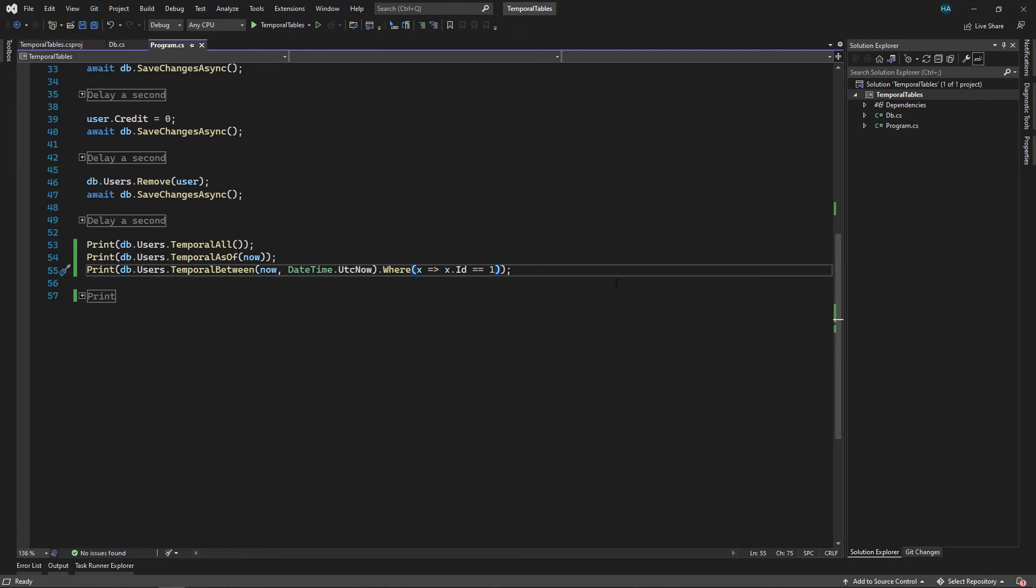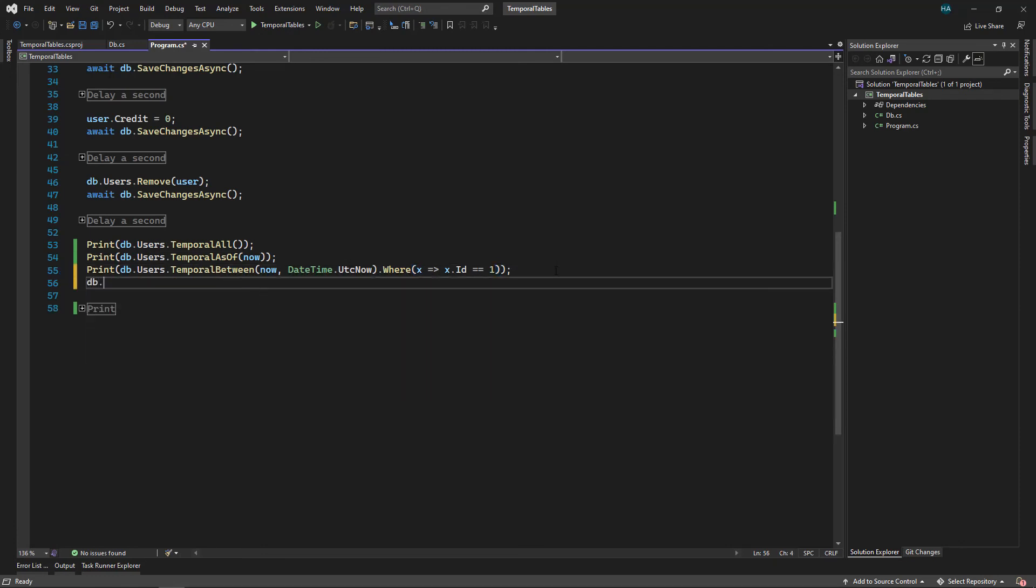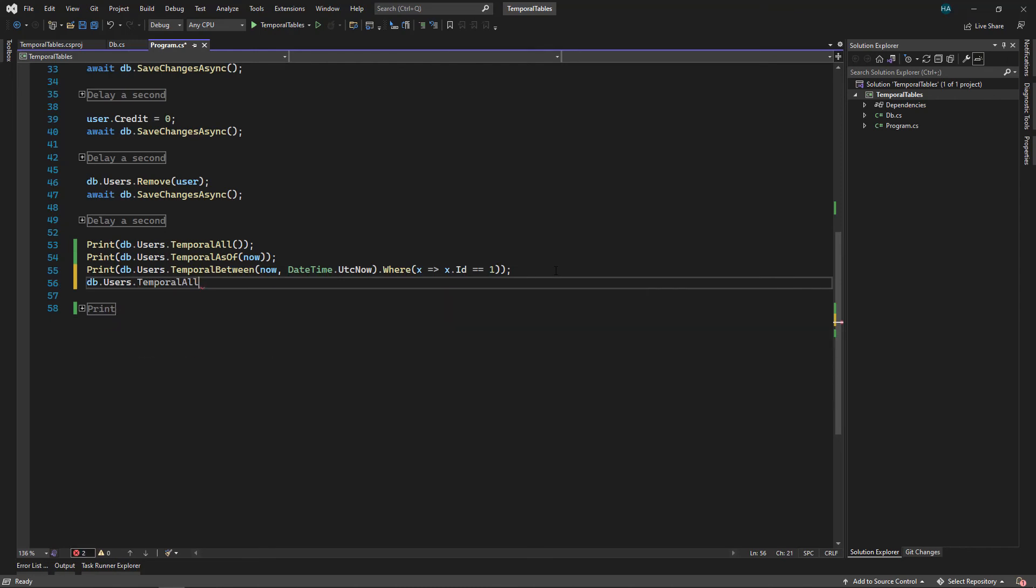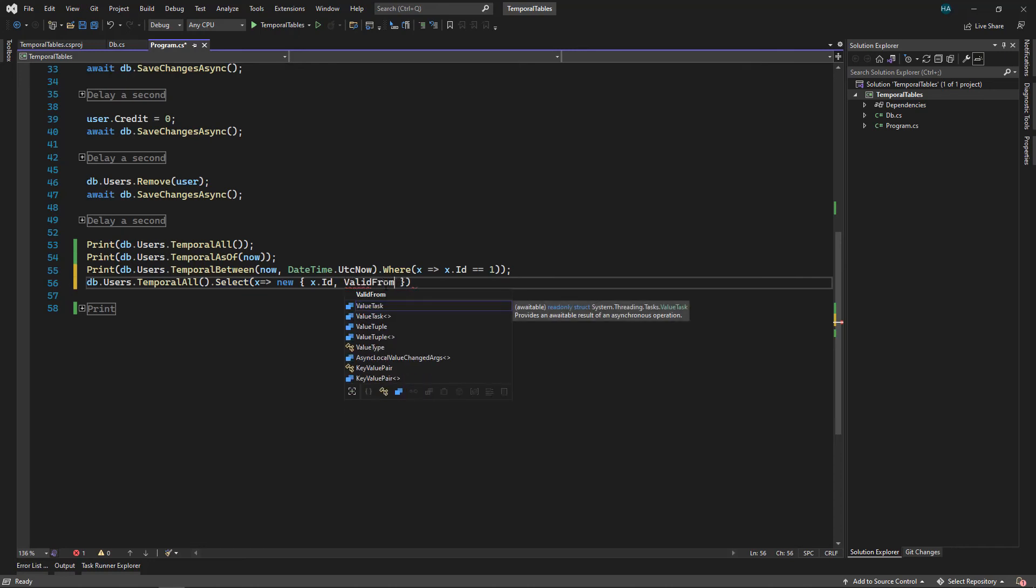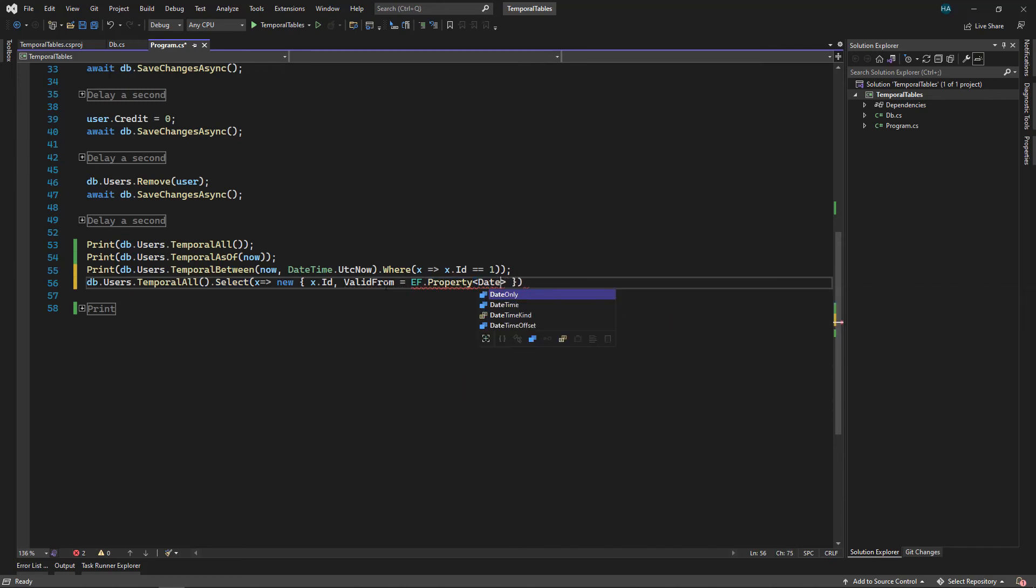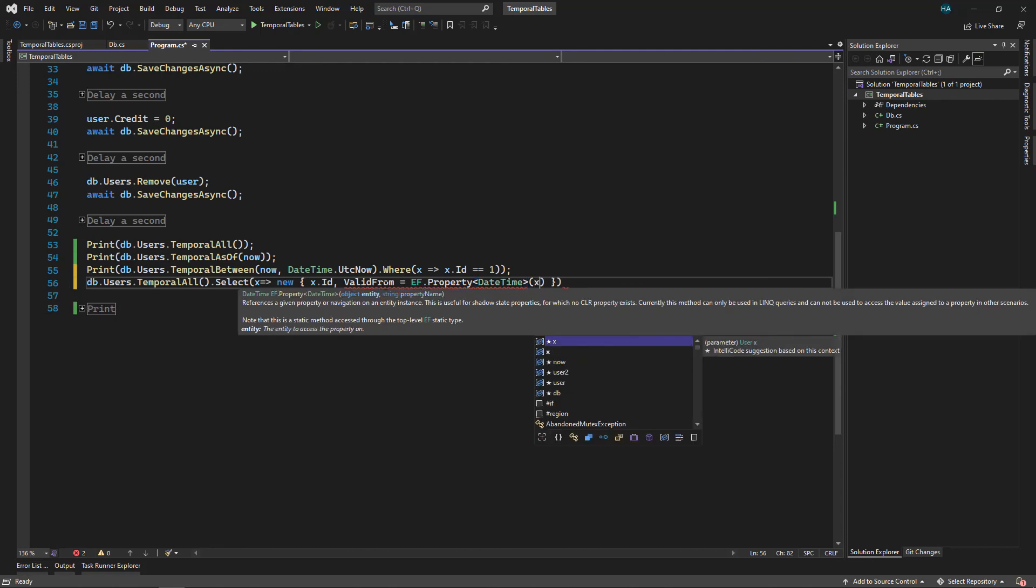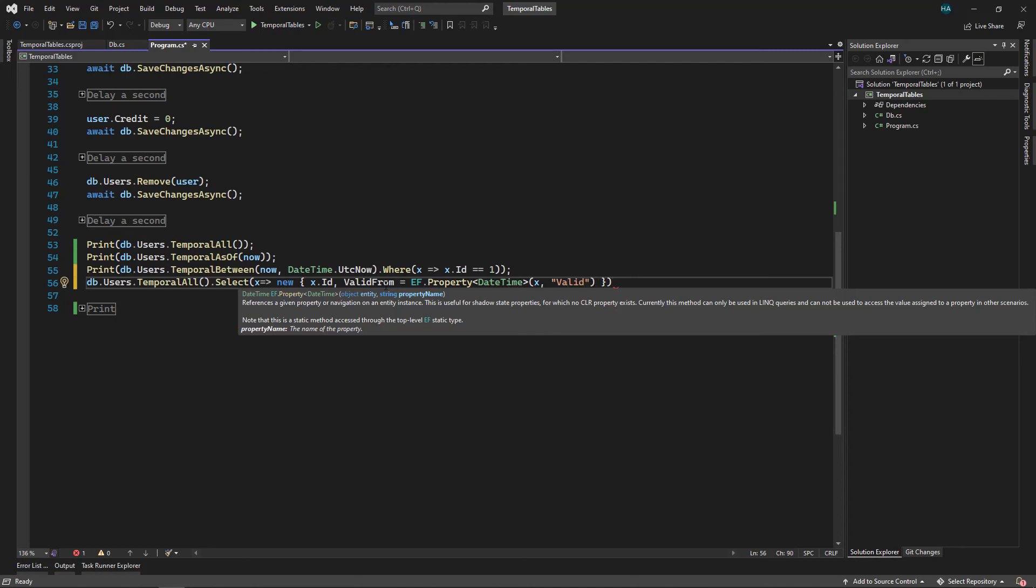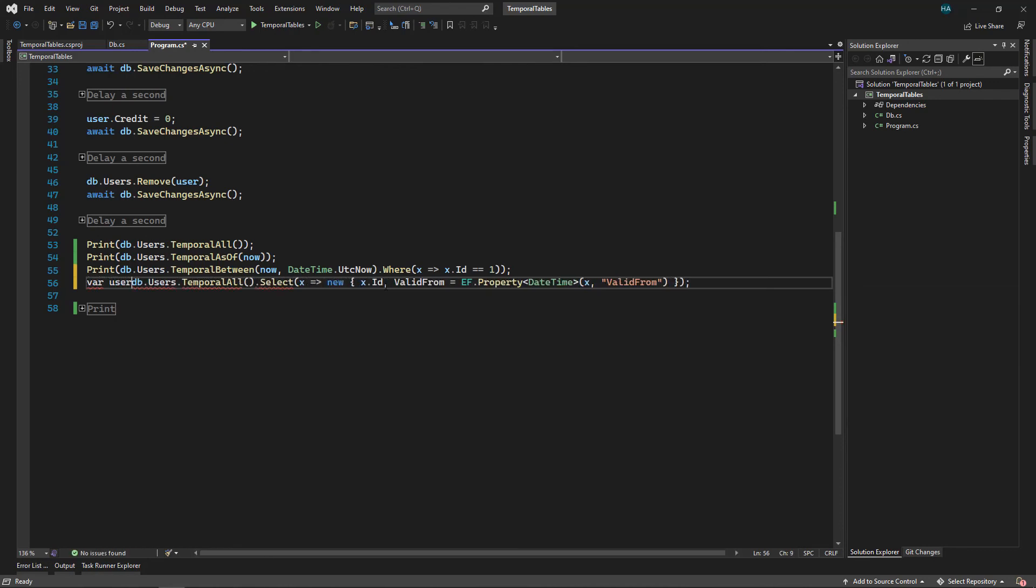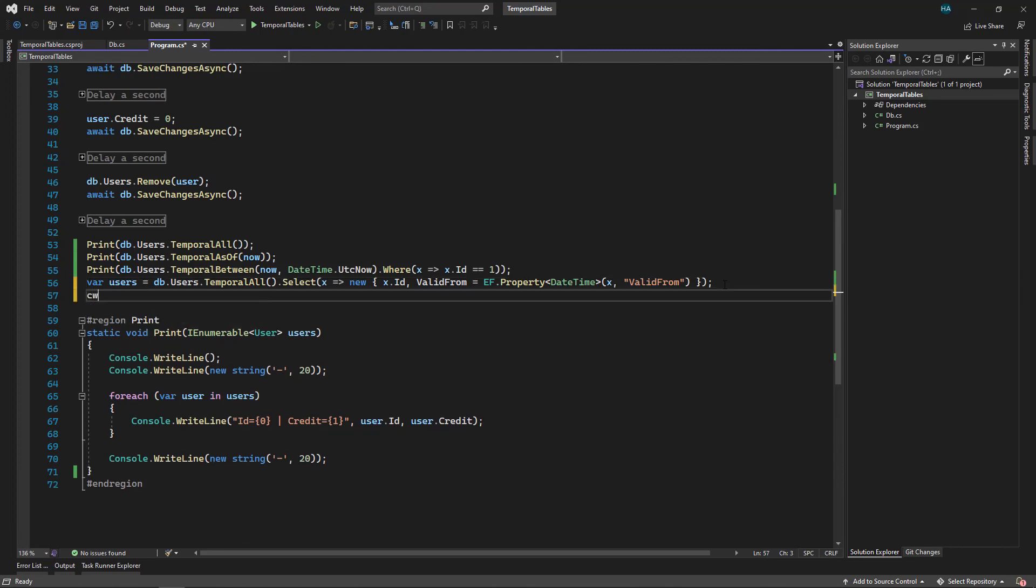And remember we can get our shadow properties just like this. Let's say db.Users and let's say we want Temporal, it doesn't matter if it is temporal or not. We want to Select, let's say Users, we want to get ID and we want ValidFrom which equals to, we use EF.Property of type DateTime, we pass the entity to it and then we say the name of the property that we want. It was ValidFrom. And that's it. Here we get Users.